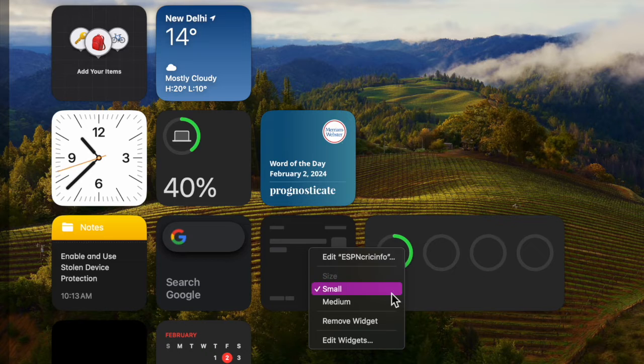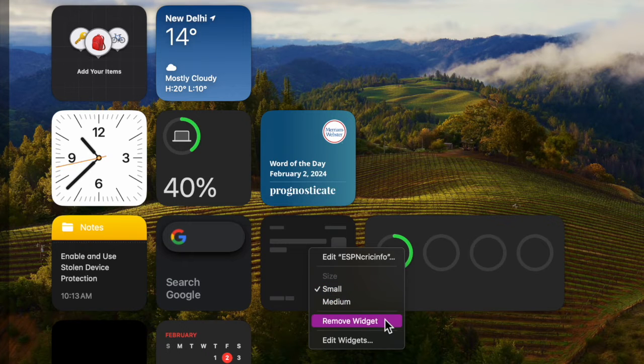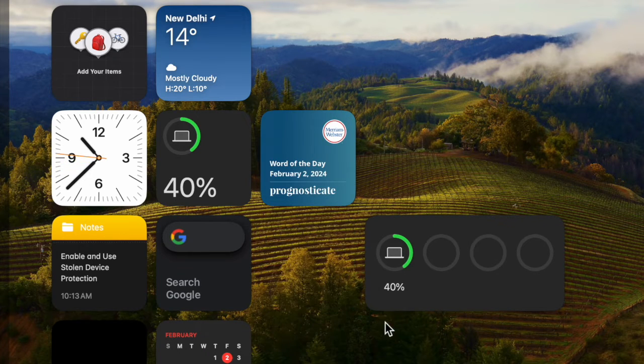After that, click on the Remove Widget option in the pop-up menu, and you're good to go.